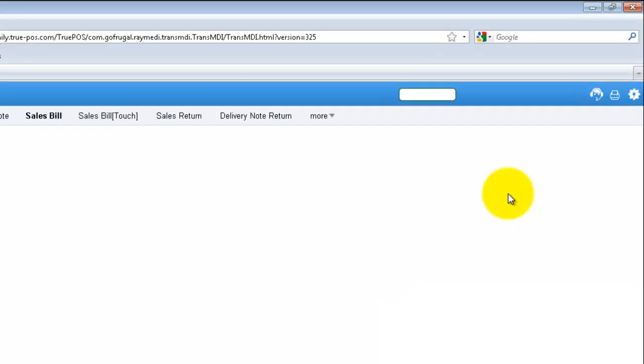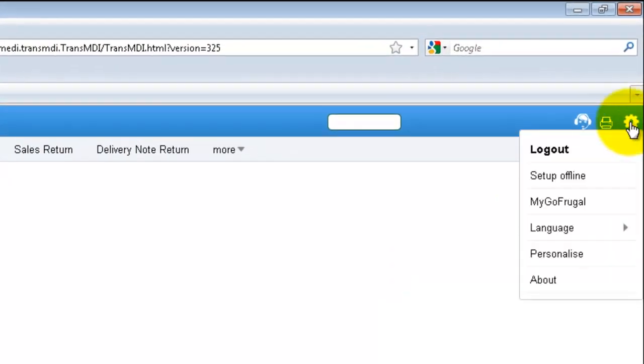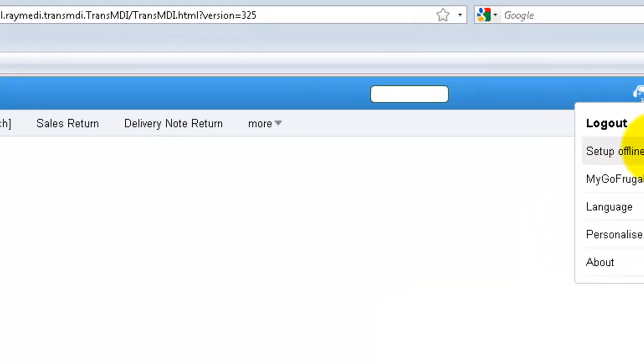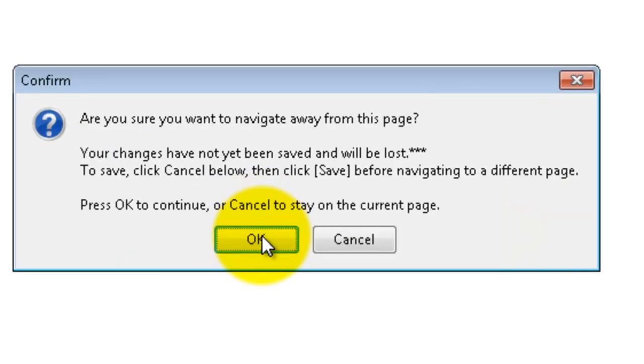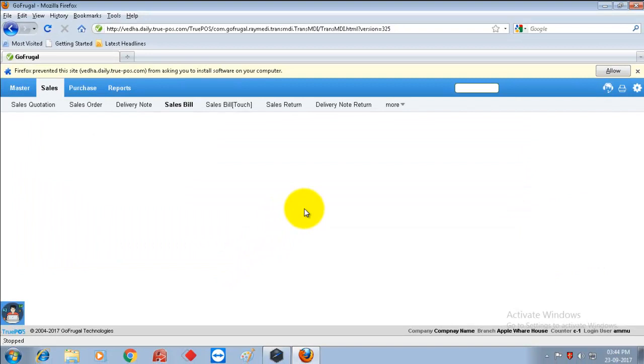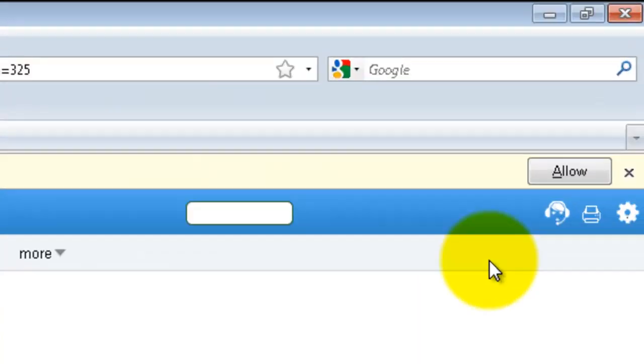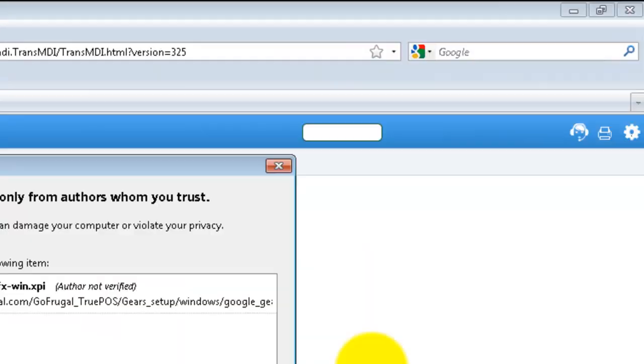Now go to settings and select setup offline. Now you will get Google Gears is not installed and install now. For that click on OK, and again press OK to continue. It will ask for permission, so allow it.